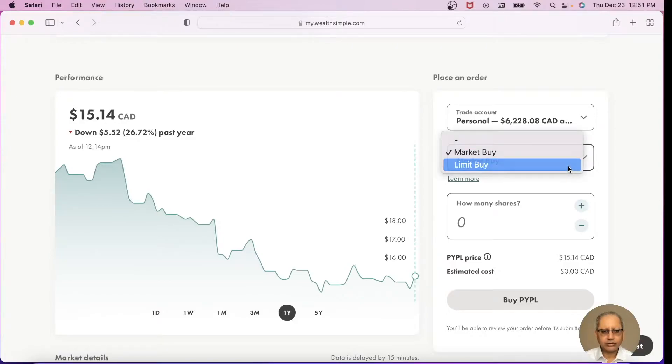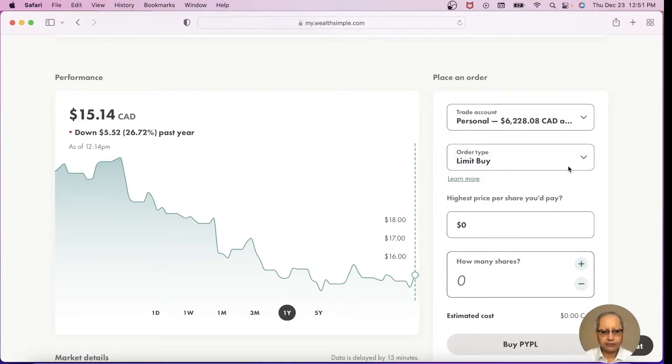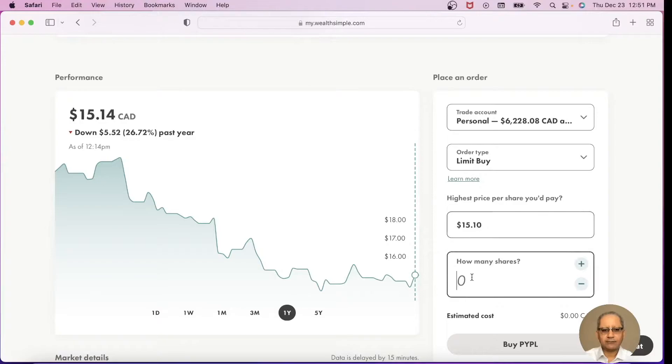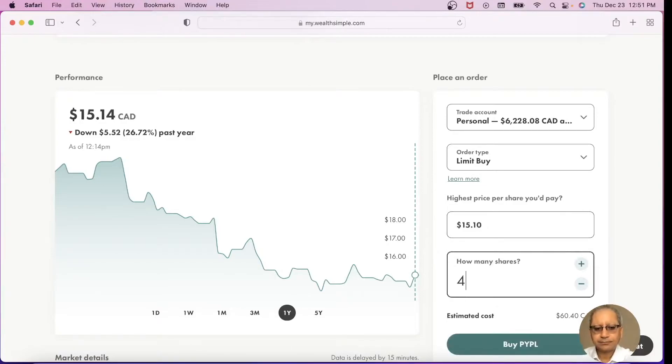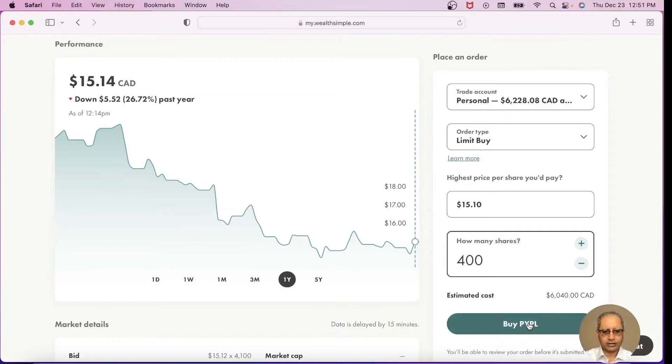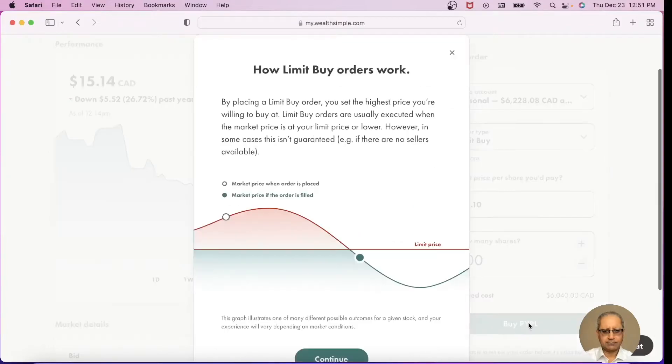This is the order type. Let's say we want to place a limit order, which I always prefer. The highest price I want to pay is, say for example, $15.10, so I type in $15.10 and I want to buy 400 shares. Estimated cost will be $6,040 Canadian dollars and I press the Buy PayPal button.